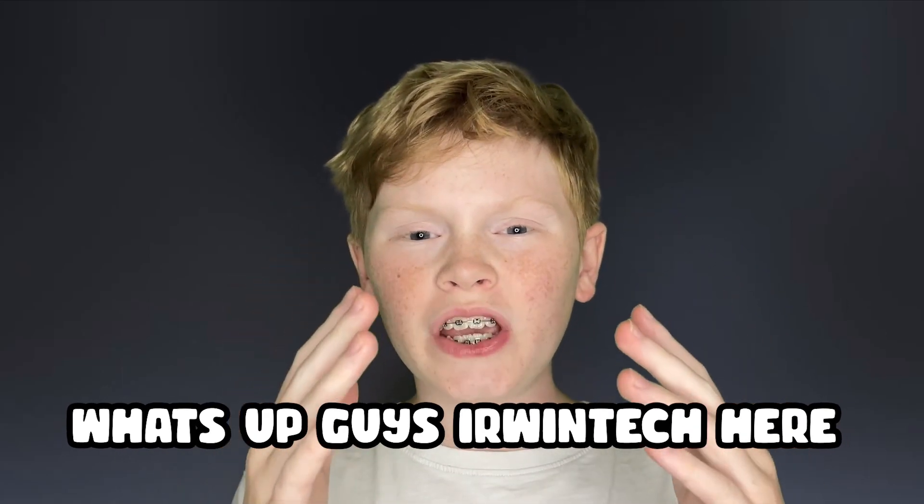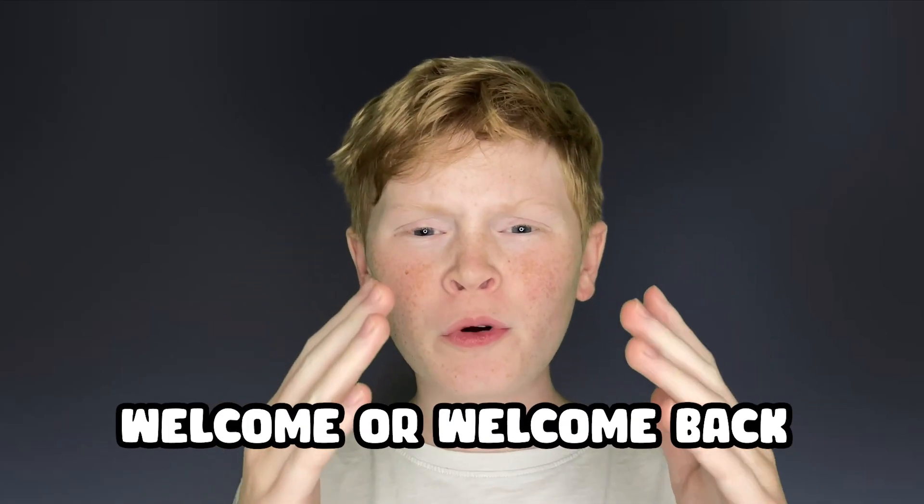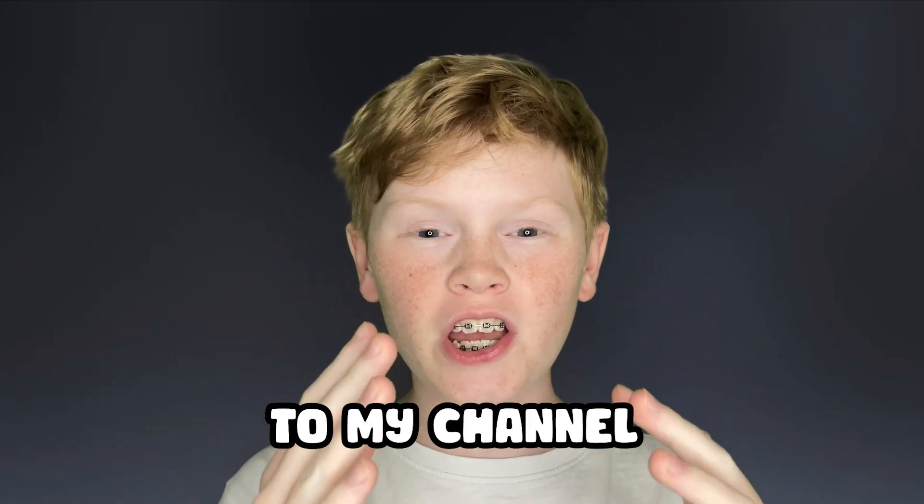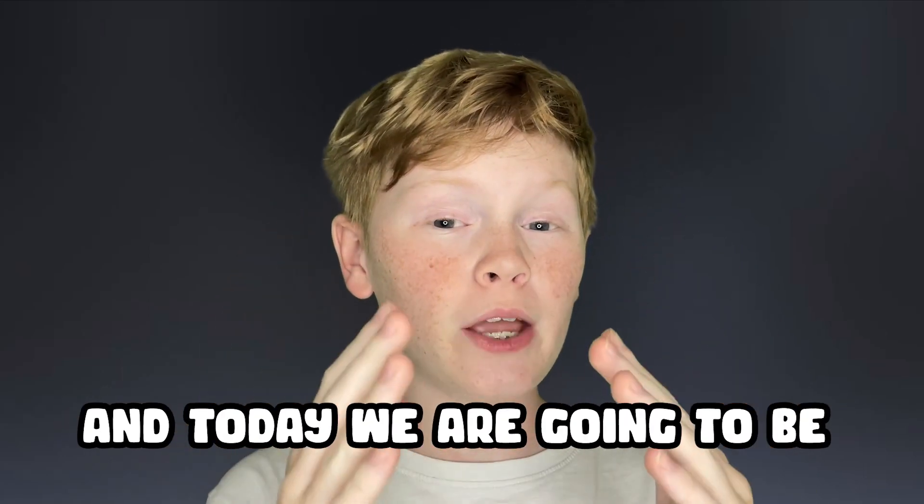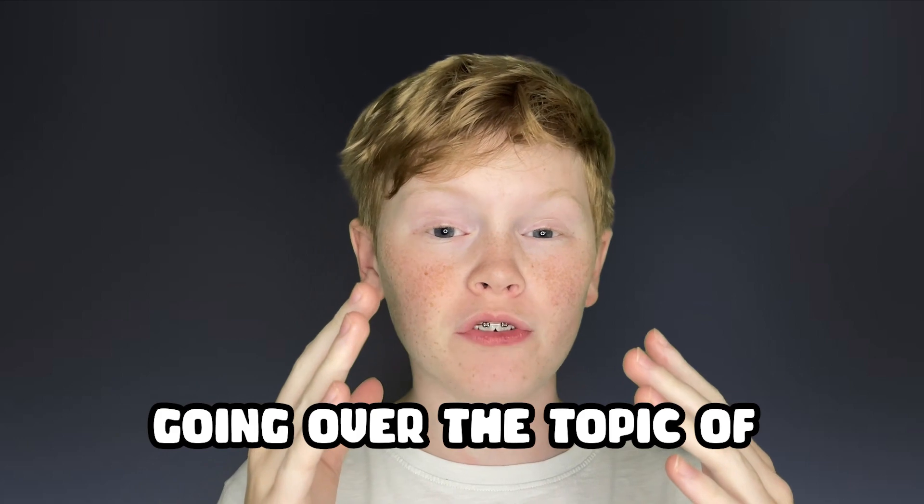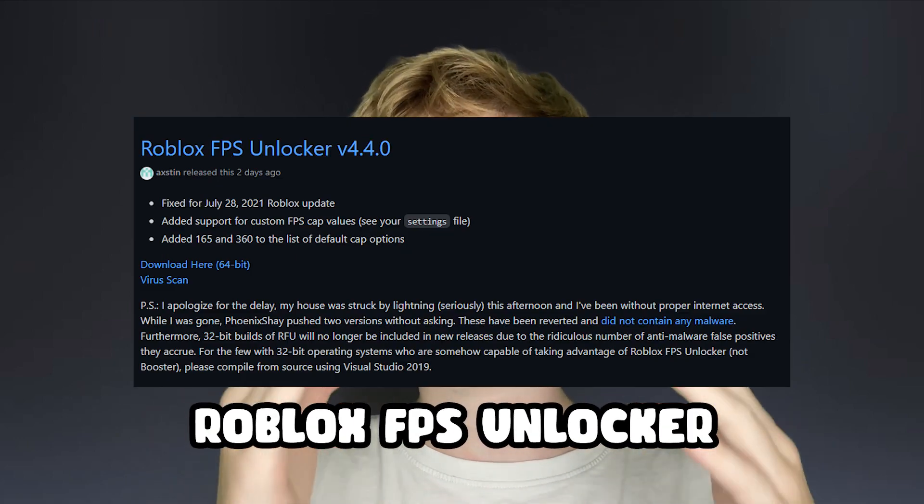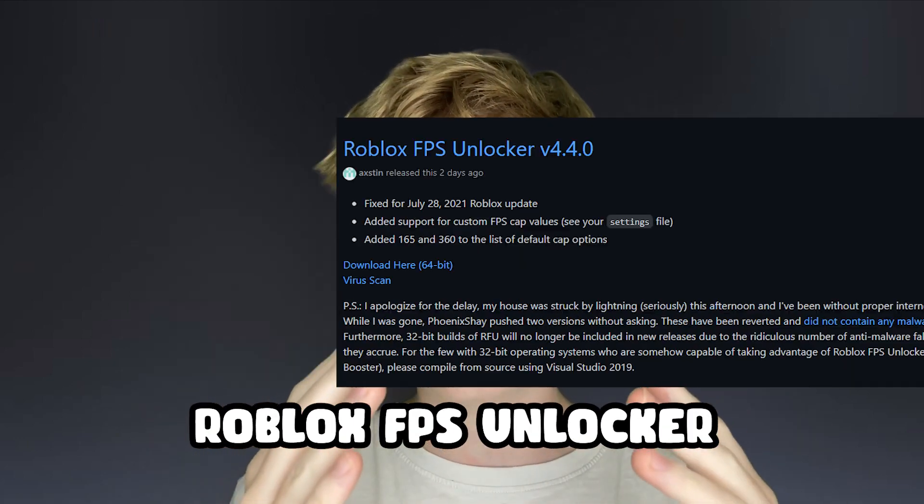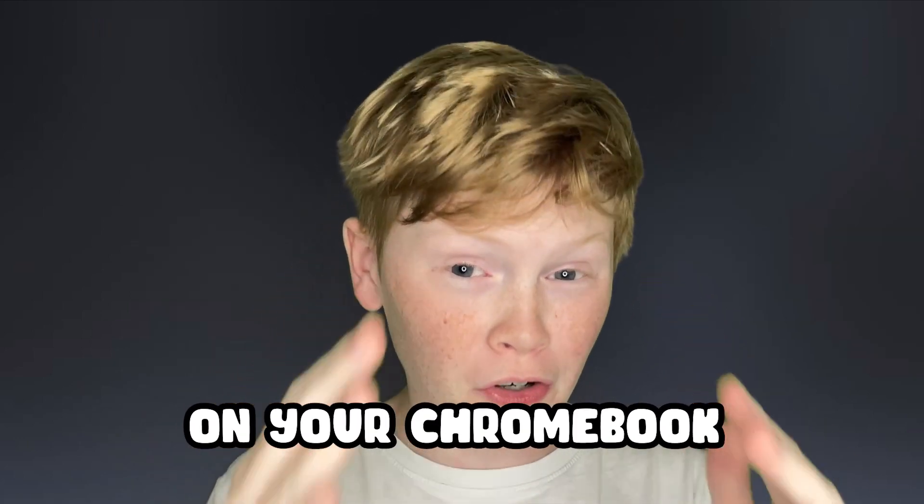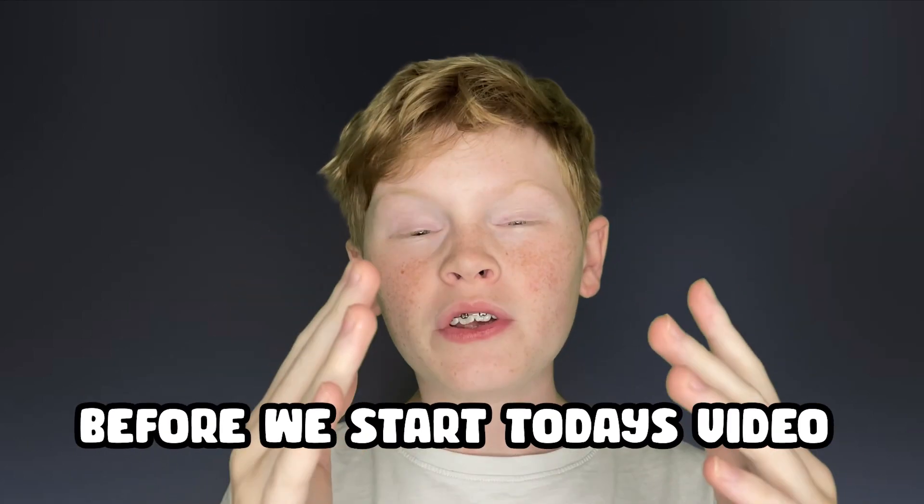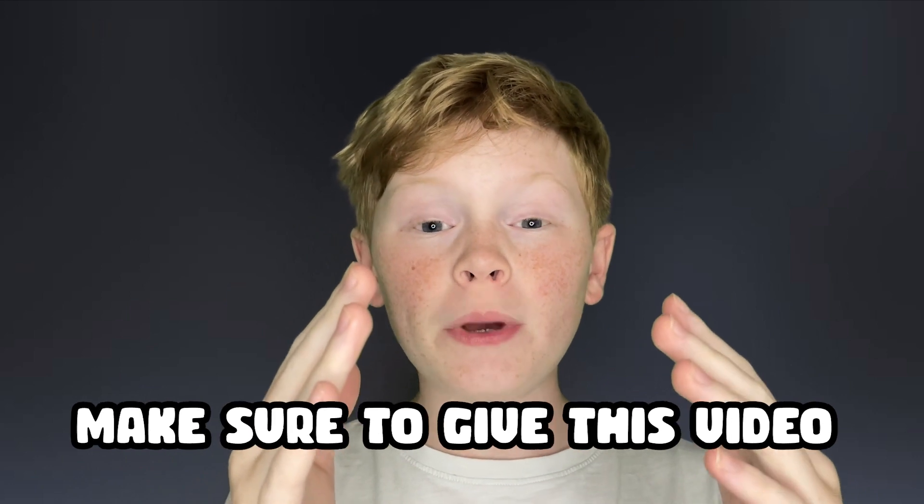What's up guys, Erwin Tech here. Welcome back to my channel and today we're going to be going over the topic of how to get a Roblox FPS unlocker on your Chromebook.